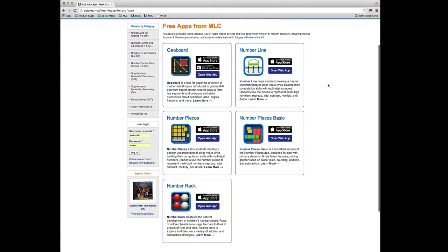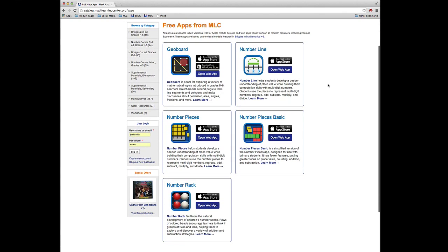You'll also find links to the iTunes store and to launch the web version of each app. I'm going to use the web version of the Number Rack app for this tutorial.